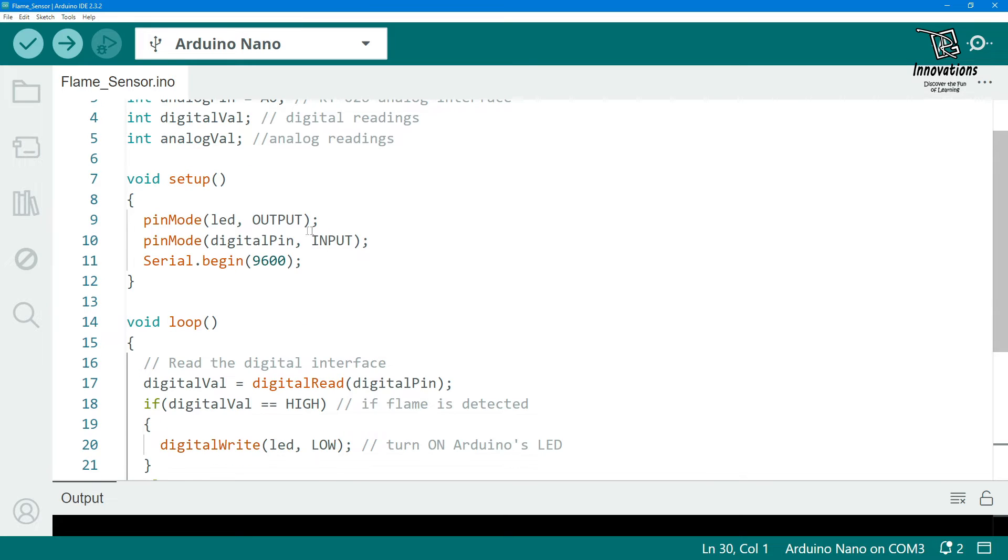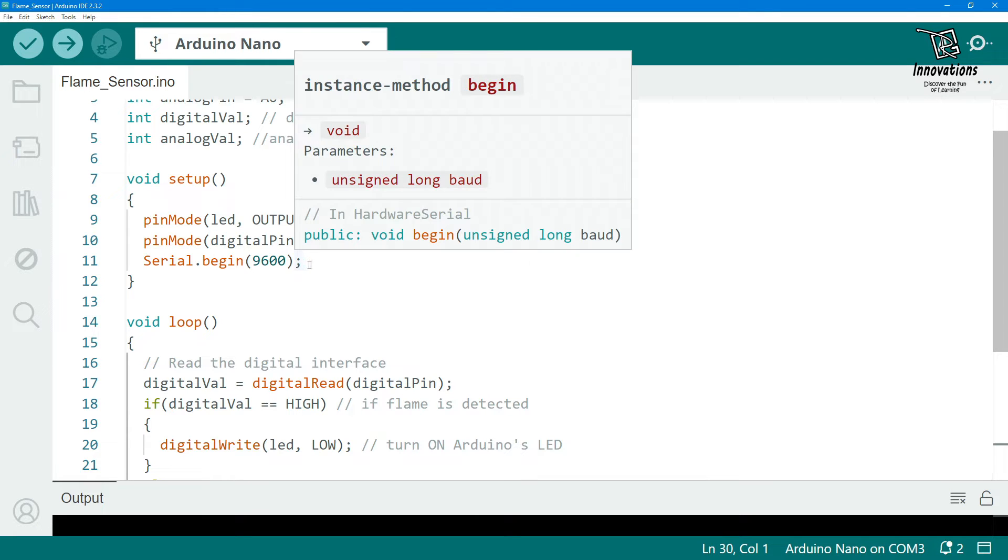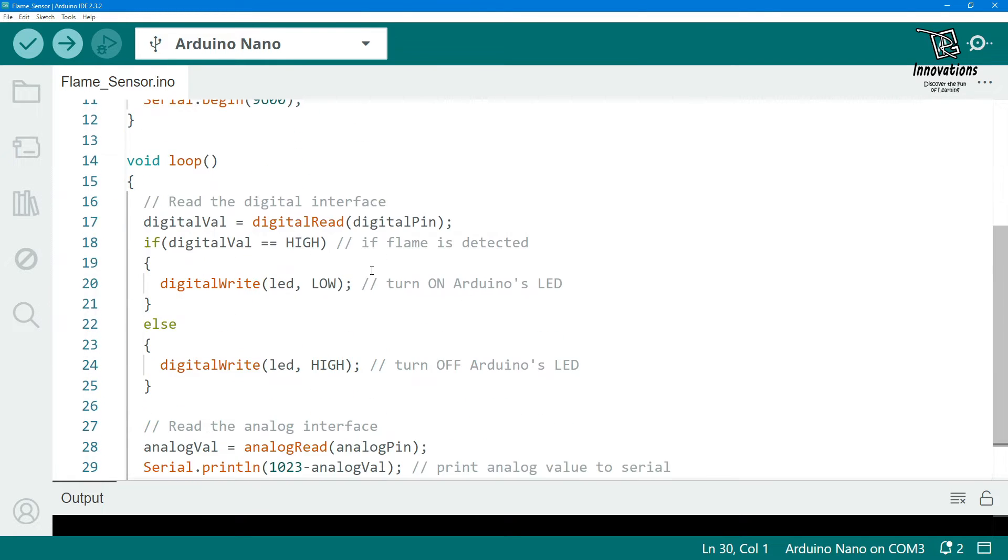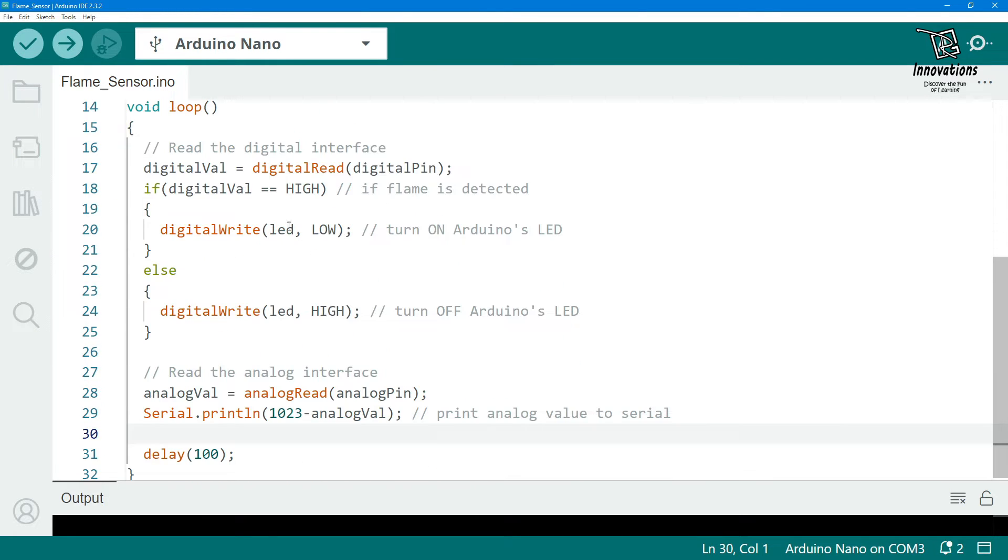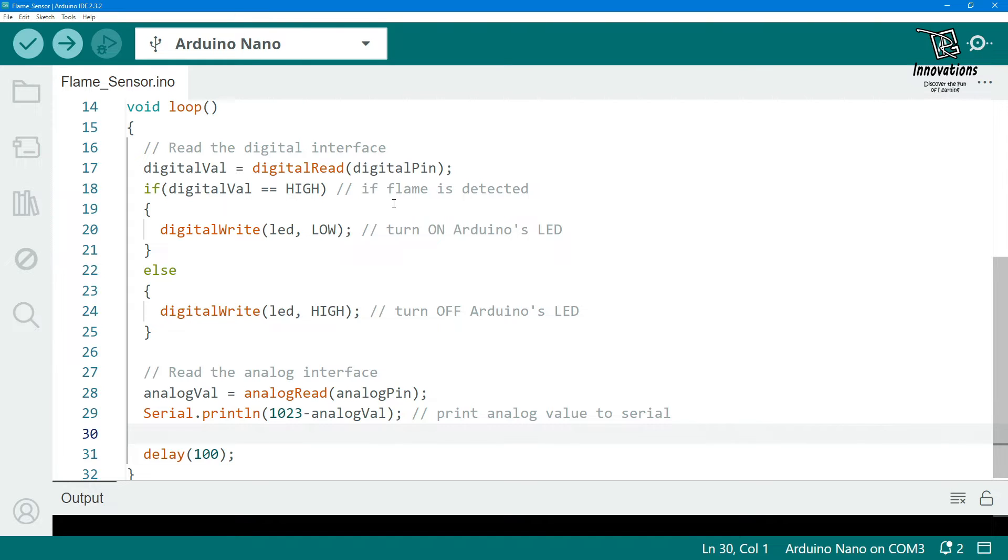In the setup section we have declared the pin types, LED pin as output and digital pin as input. We have started the serial communication at baud rate 9600. In the loop section we have read the value of the digital pin. Here is something very important: the module is an active low module. In presence of the signal the output is low and when there is no infrared light or fire the output will be high. So we have reversed the function of this input.